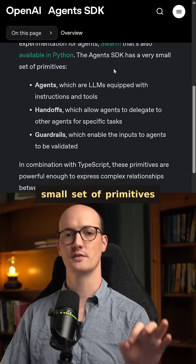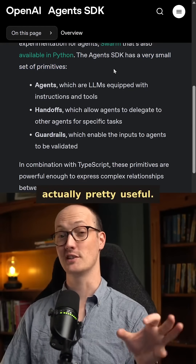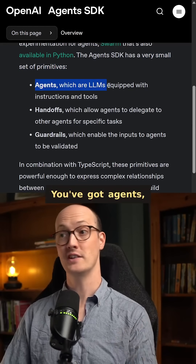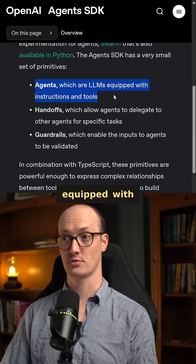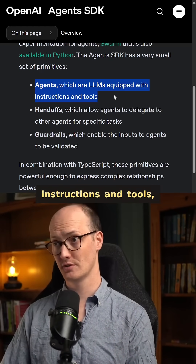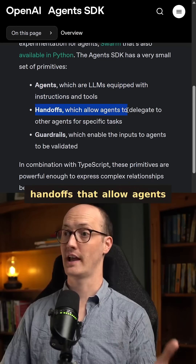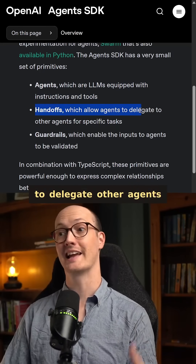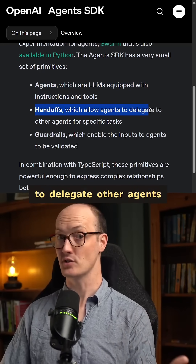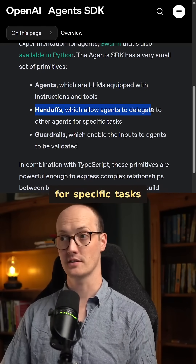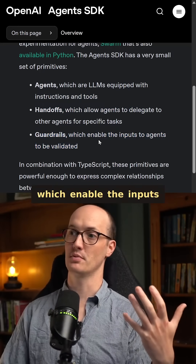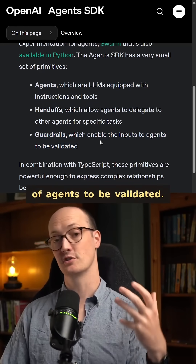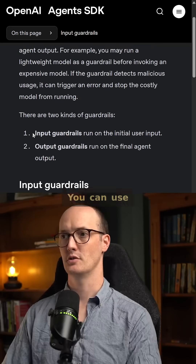They have a small set of primitives that look actually pretty useful. You've got agents, which are just LLMs equipped with instructions and tools. Handoffs that allow agents to delegate to other agents for specific tasks. And guardrails, which enable the inputs of agents to be validated.